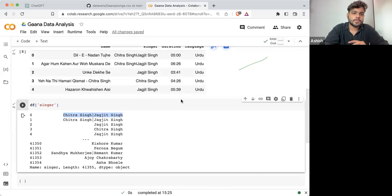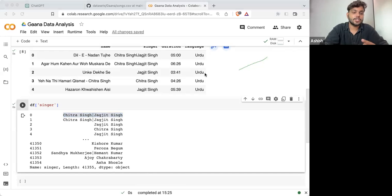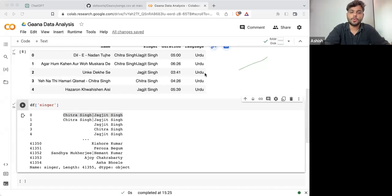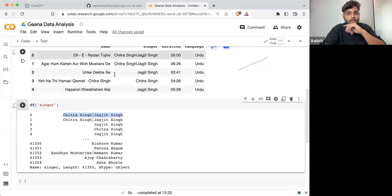Now if I want to know if there is any song sung by three or more singers — maybe four or five — how can we find out about that?